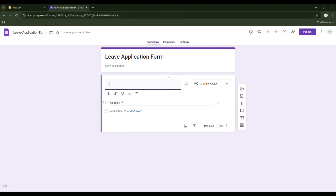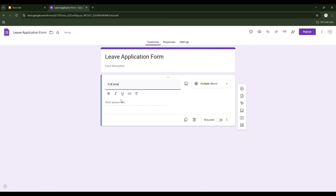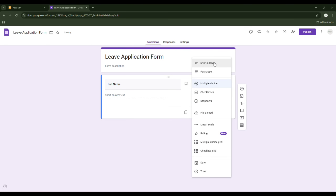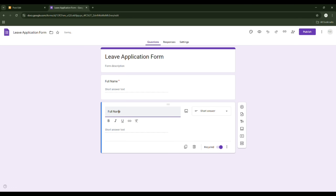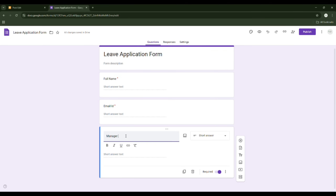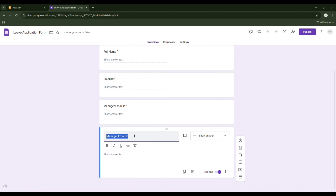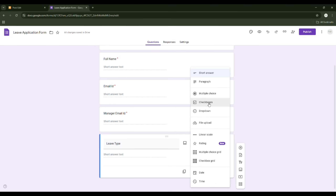Let's build the first question: Full Name. This should be a short answer and a compulsory question. Next, click to add a new question: Email ID — also a short answer, and required. Next will be Manager Email ID, the manager who will approve your leave. Next will be Leave Type.